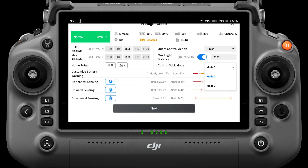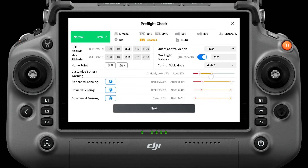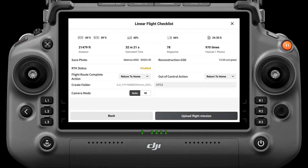The default control stick mode is Mode 2. In scenarios with strong winds or batteries with high cycle counts, it is recommended to increase the power alarm values of the customized battery warning. When there are many objects around the takeoff or landing site, adjust obstacle sensing settings to ensure a smooth takeoff. Click Next, then confirm the route length, estimated operation time, number of waypoints, and photos taken. Confirm whether safe photo settings are correct and check the reconstruction GSD. If shooting with both wide angle and infrared cameras, the GSD shows the IR camera's value.